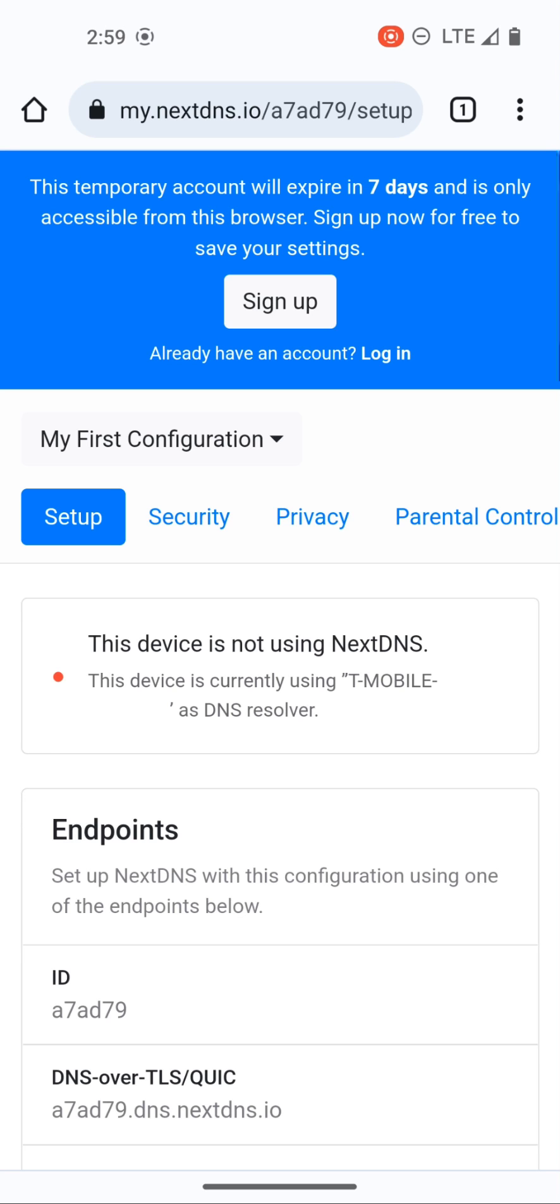At the top here you can see that this temporary account will expire in seven days unless you sign up and link this account to your NextDNS login. You can do that, it's super easy and then that way it won't expire in seven days. But in this case this is just a temporary account that I'm creating for this video.